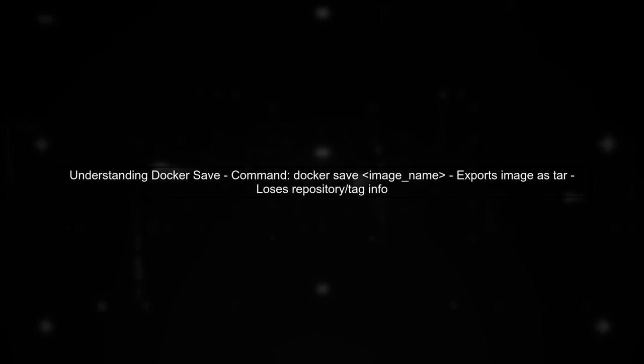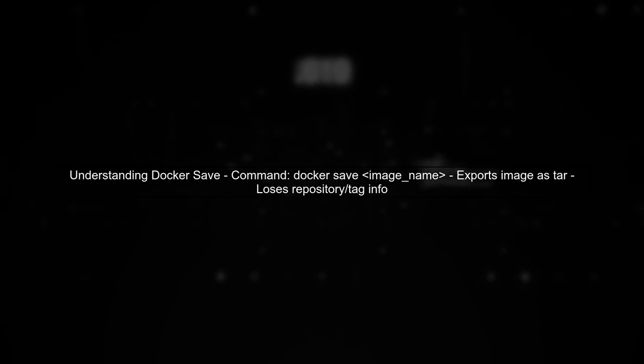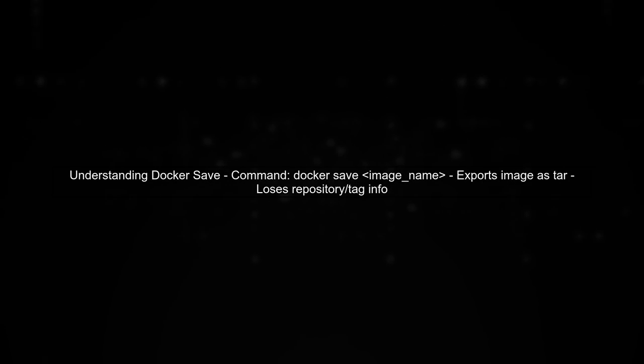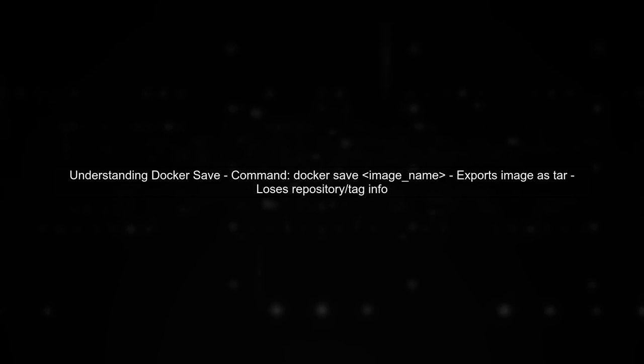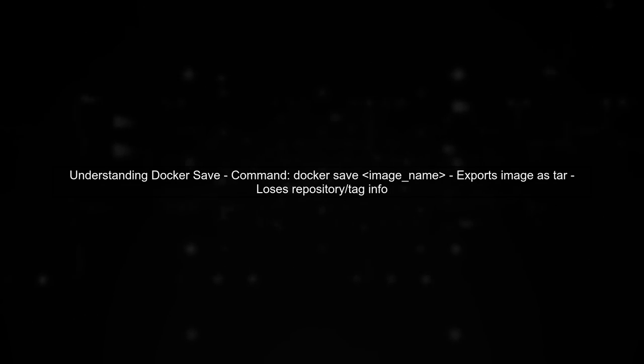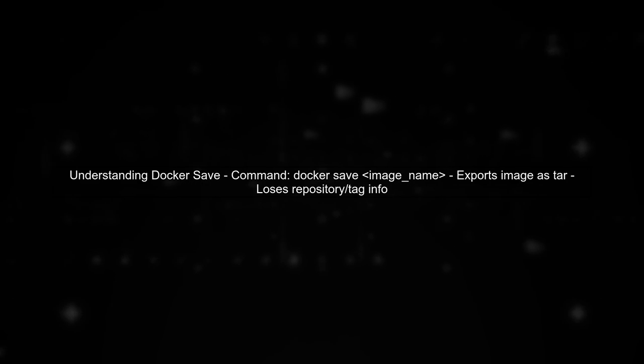When you use the Docker save command, it exports the image as a tar file. However, this process does not retain the repository and tag information.